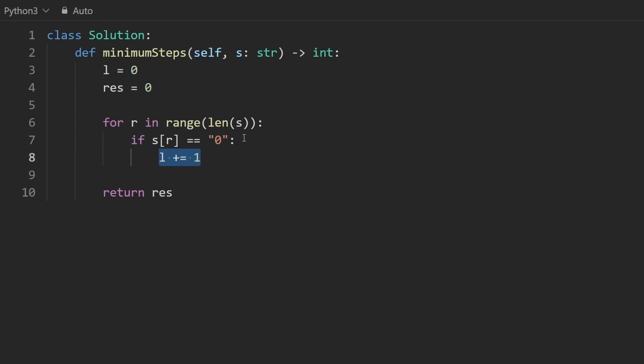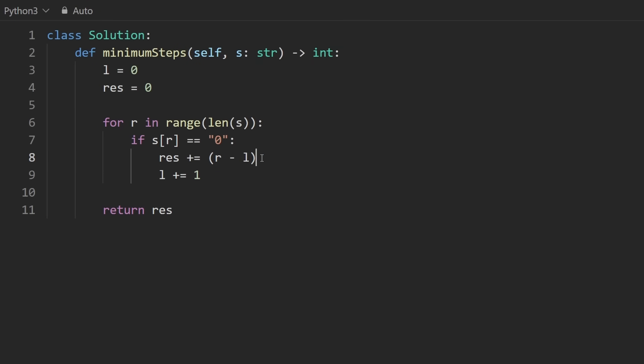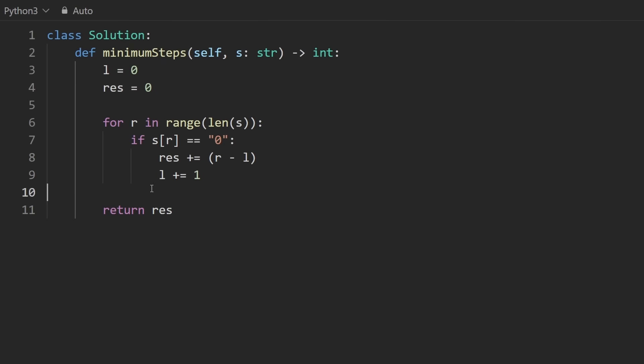We want to take the difference between right and left and add that to the result. I mean, it's possible that both of these pointers are at the same position, in which case this would evaluate to zero anyway. So it's not like we need a separate if statement to check that these are equal, because elegantly this math will work out. We don't need an else case if we see a one, because we're not going to do anything anyway.